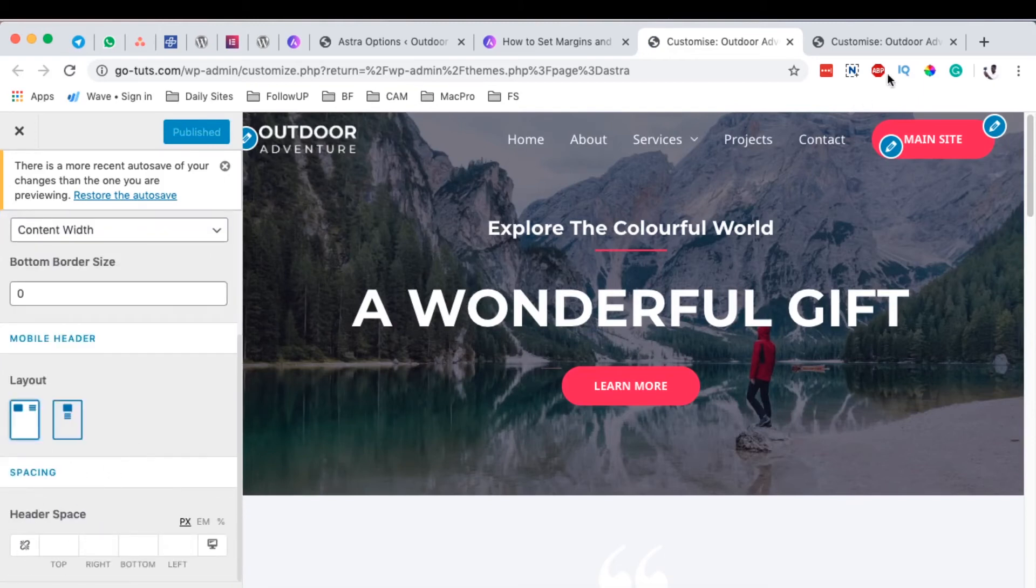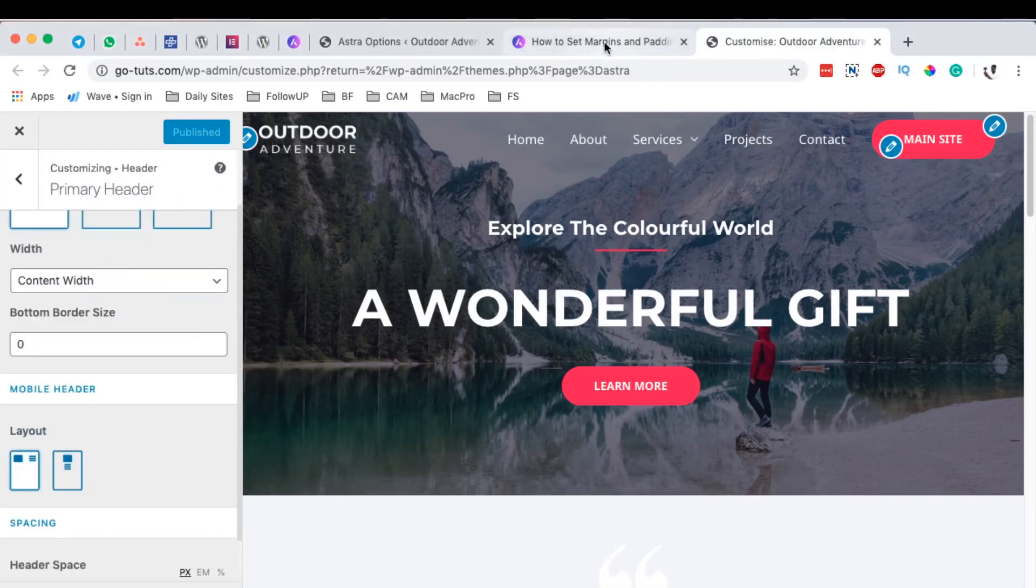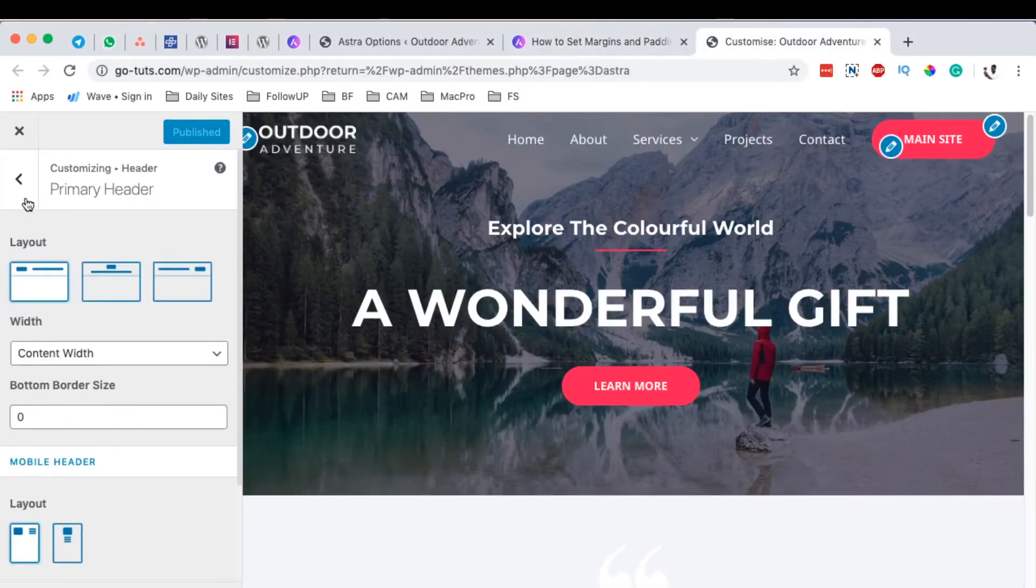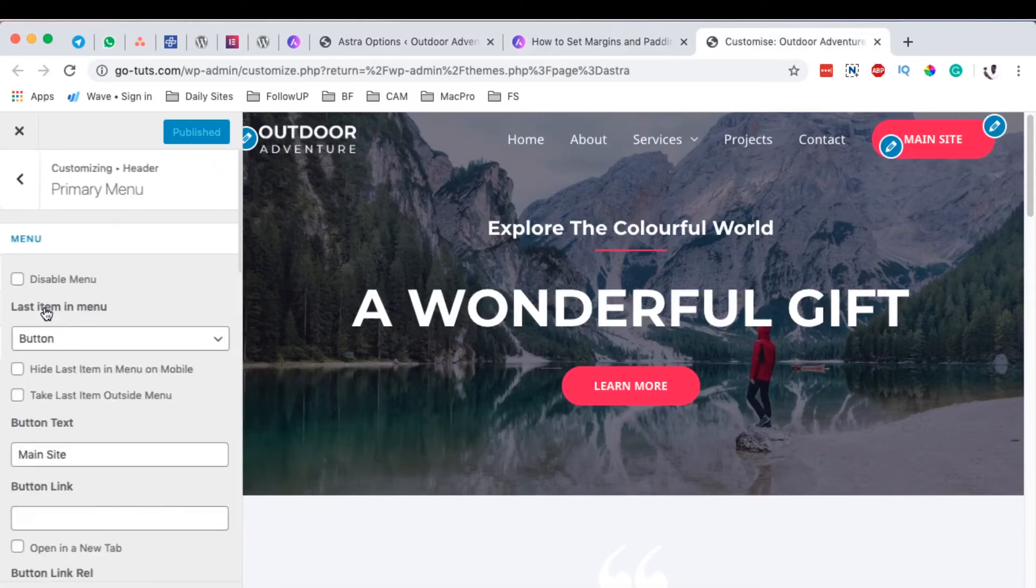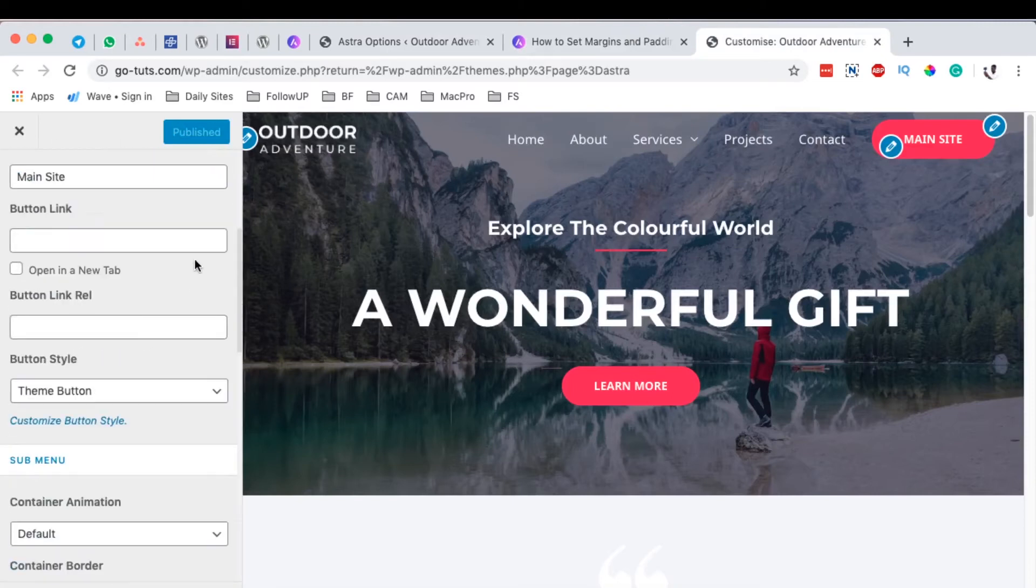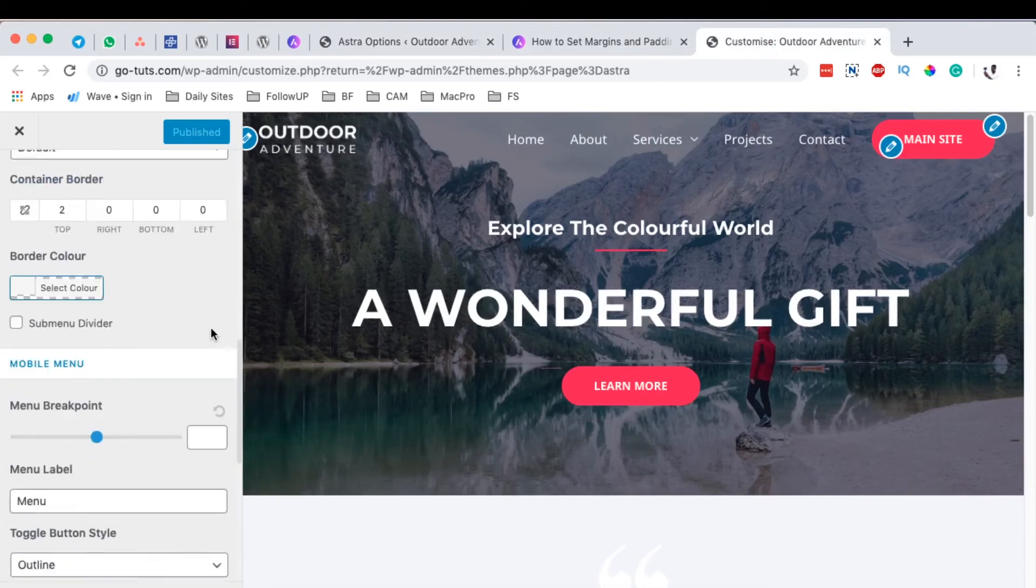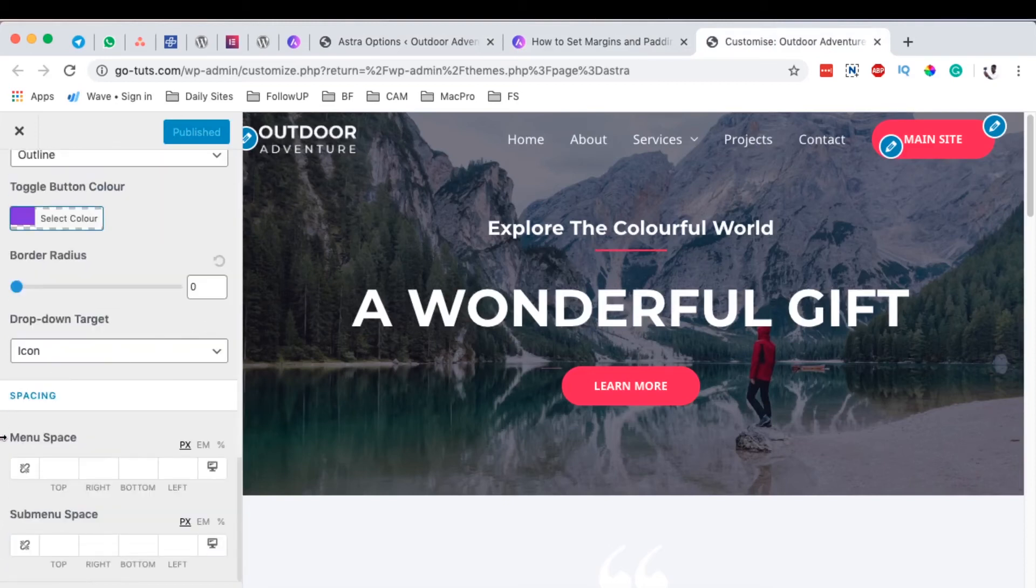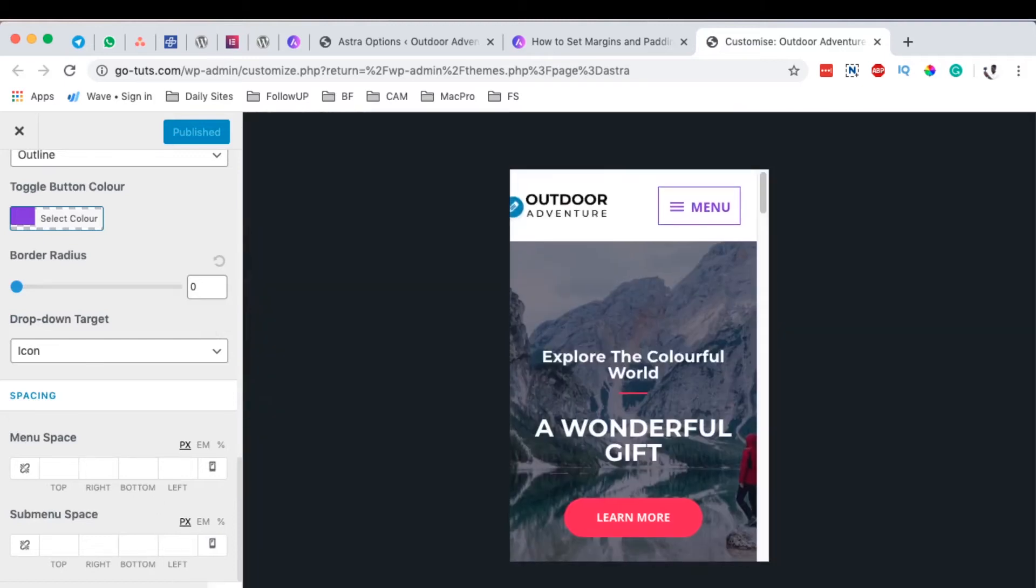First things first, I want us to look into something else. If we go back and look into something like the primary menu, you realize that we have another option right down here called spacing. Right here we can space our menus based on how we want, including the sub menu space.